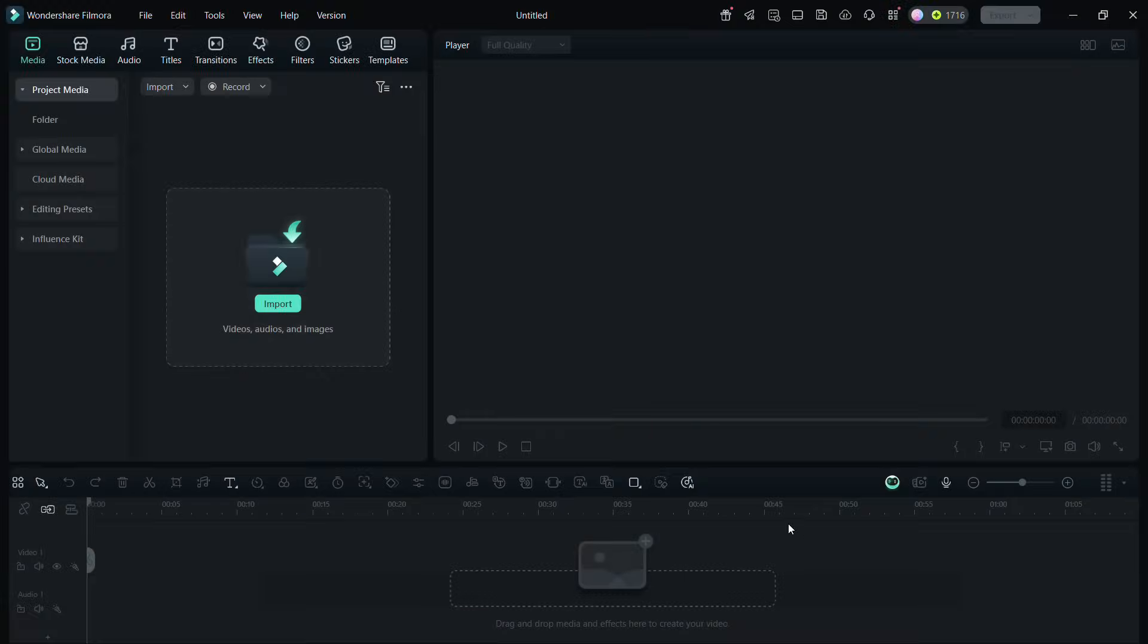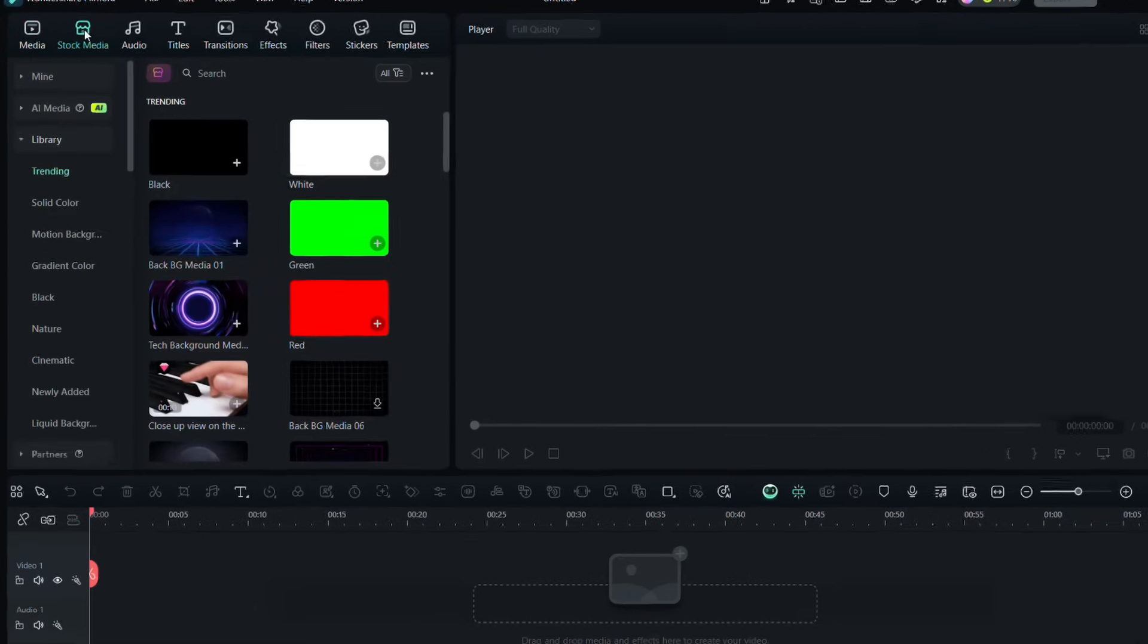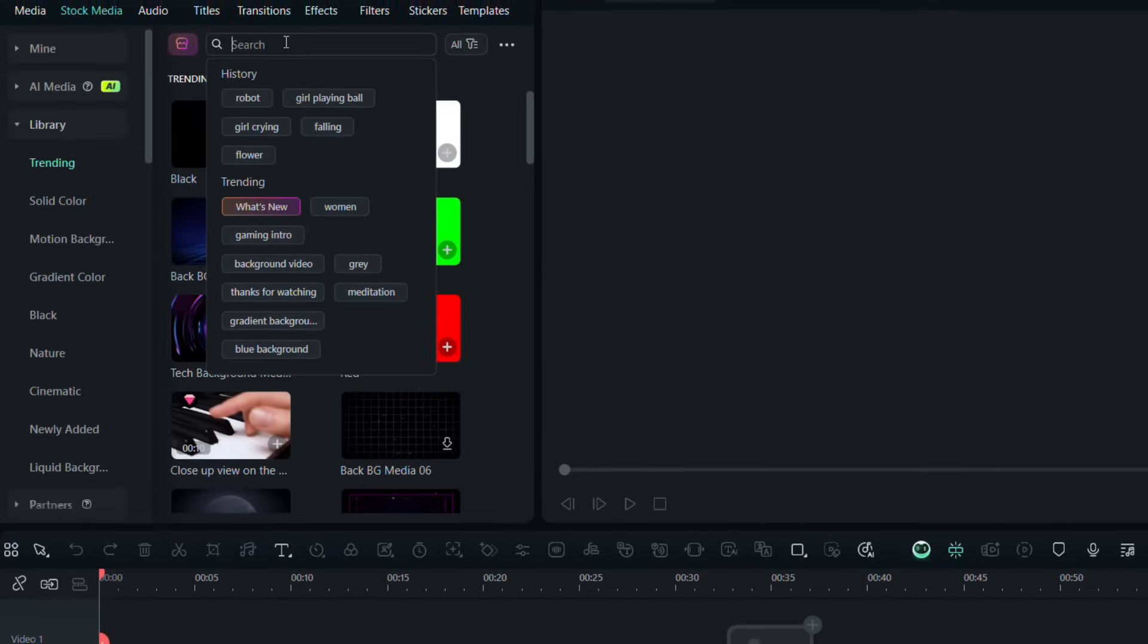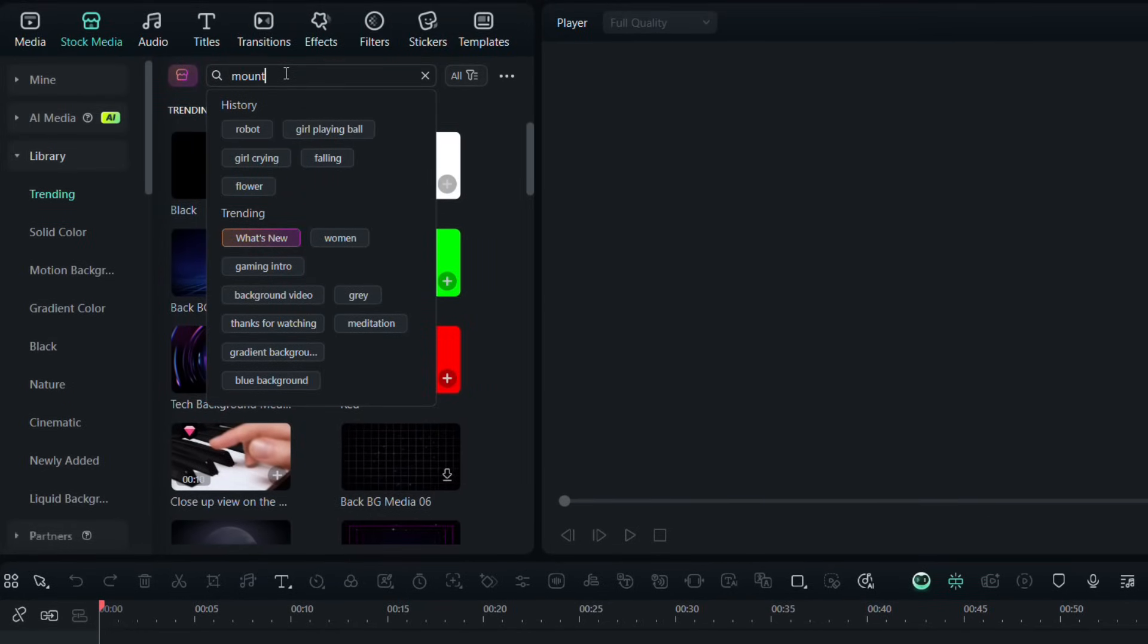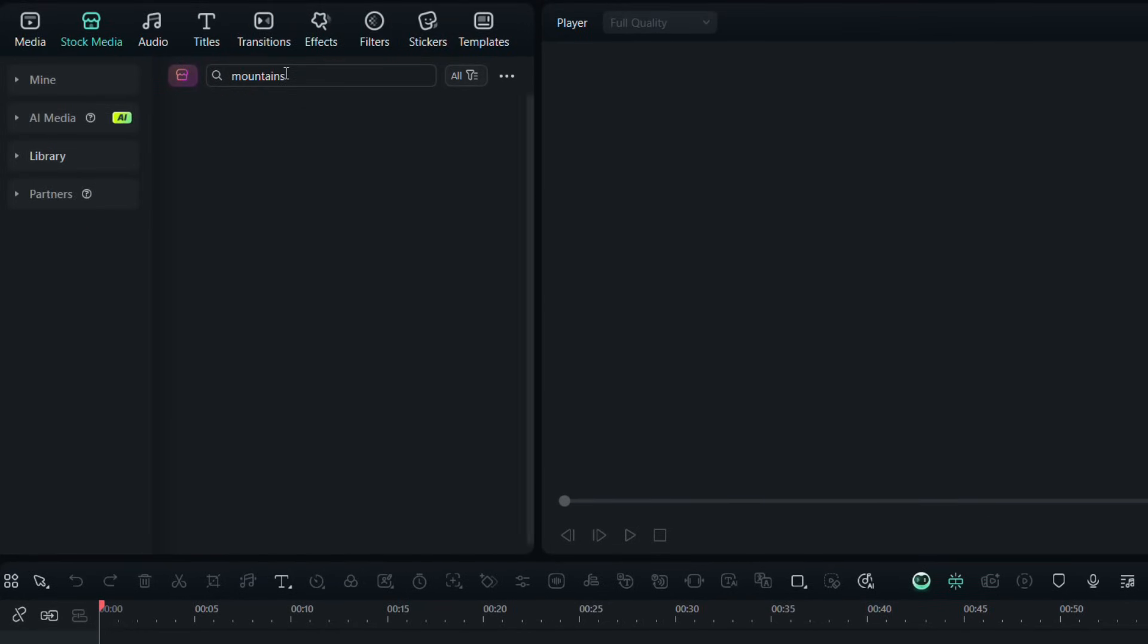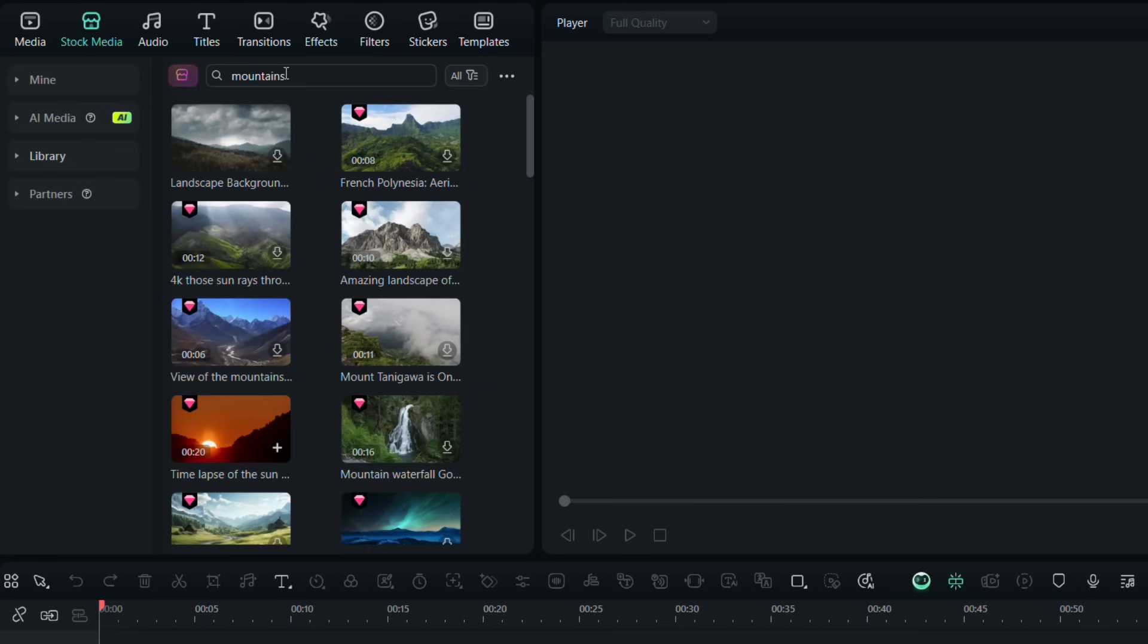After you download and install Filmora 14, import your videos either from your computer or from the stock media library. There are thousands of royalty-free clips available for you to use. Simply search for it.